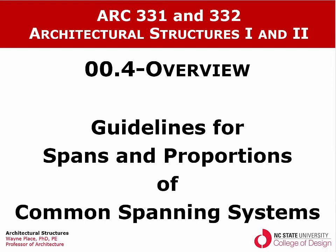Welcome to our fourth overview video focusing on guidelines for spans and proportions of common spanning systems. These guidelines are based on structural behavior, structural optimization, and overall economic optimization of the system.